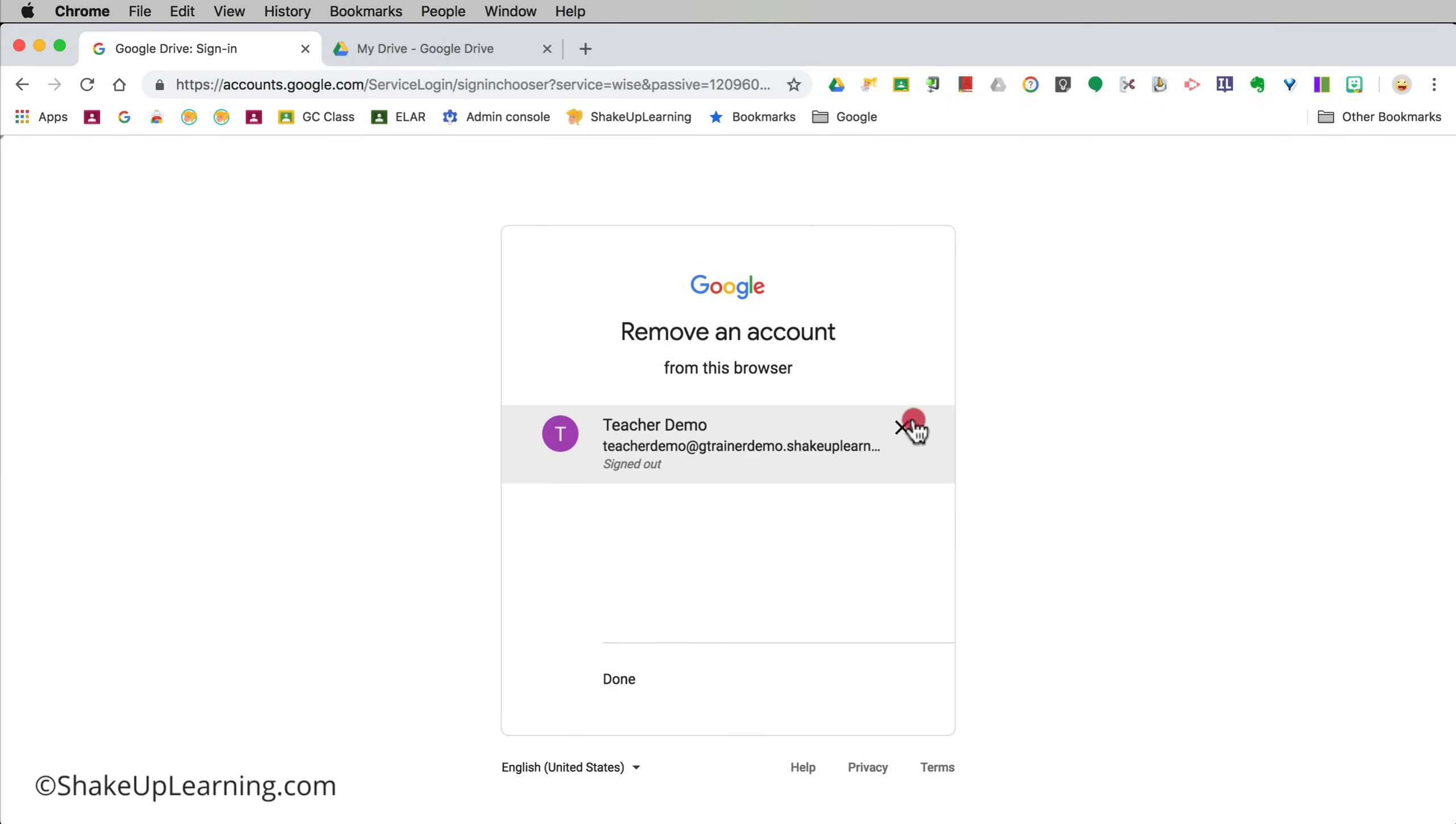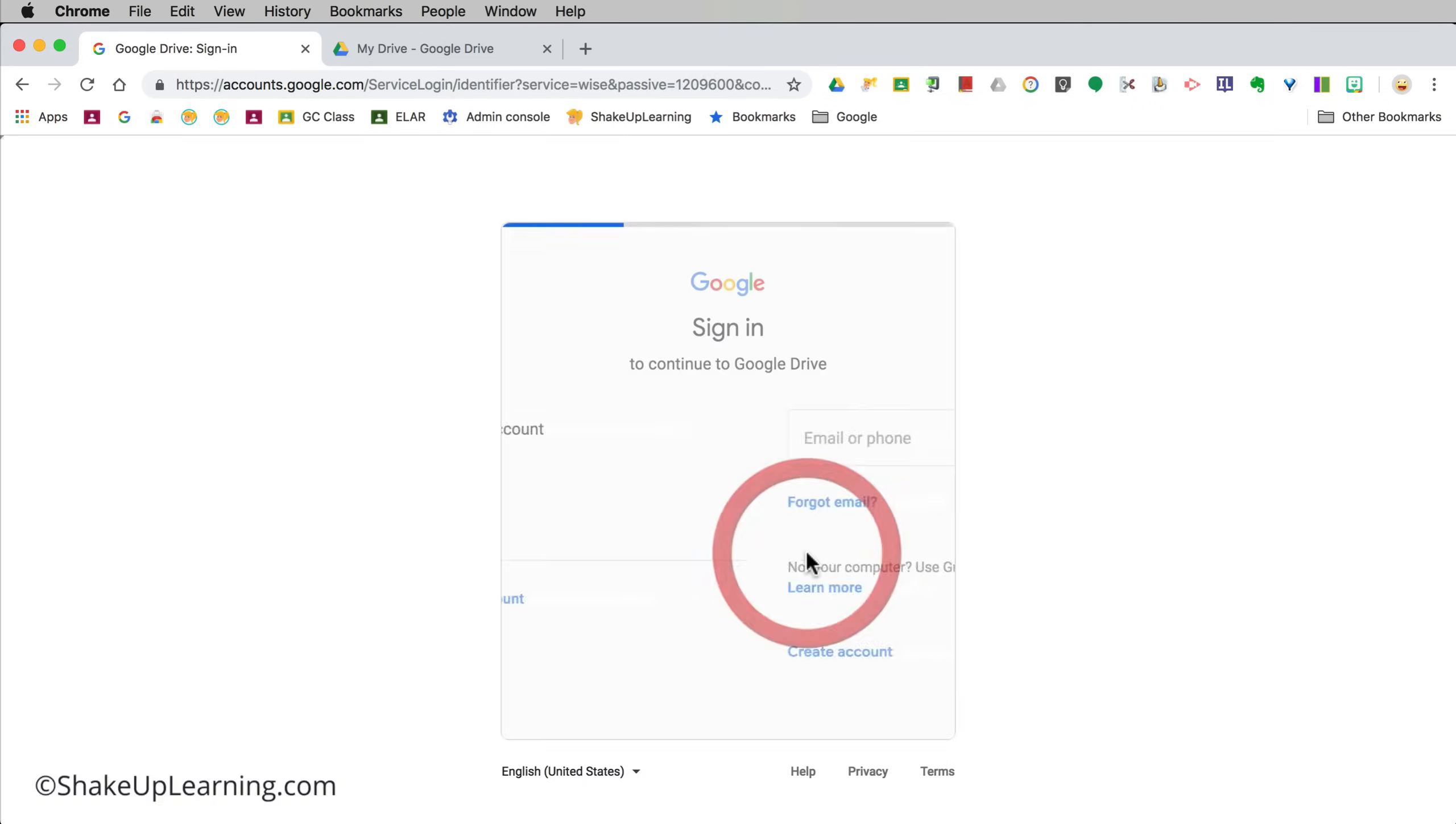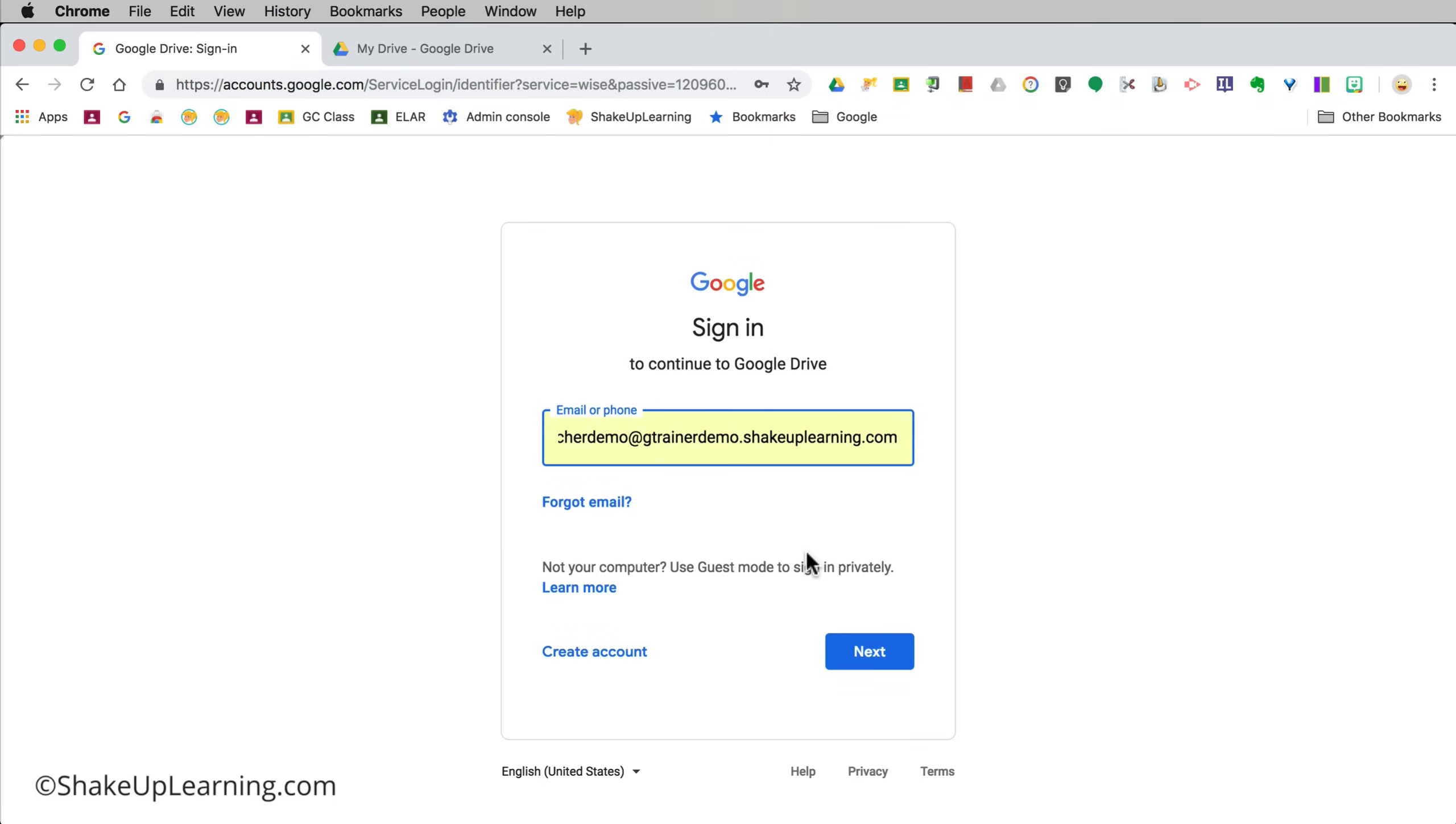Go back, click remove account, click on the X and remove any account that's listed there until it comes back to a clean sign in. Now we're not going to sign back in just yet.